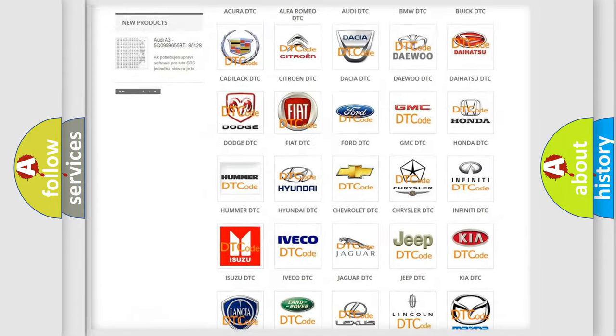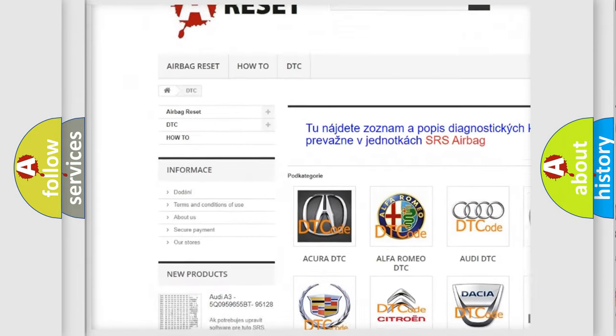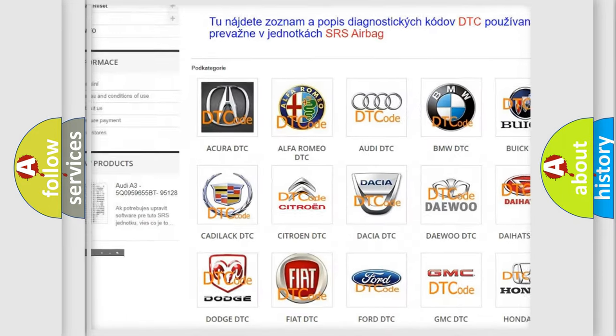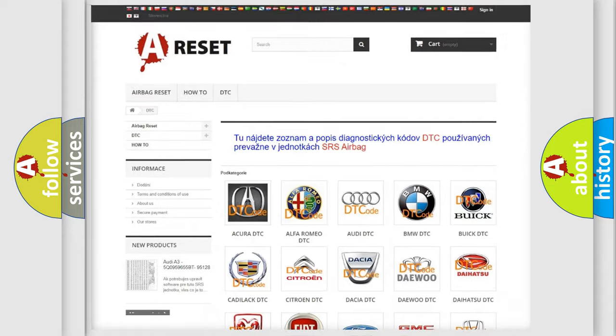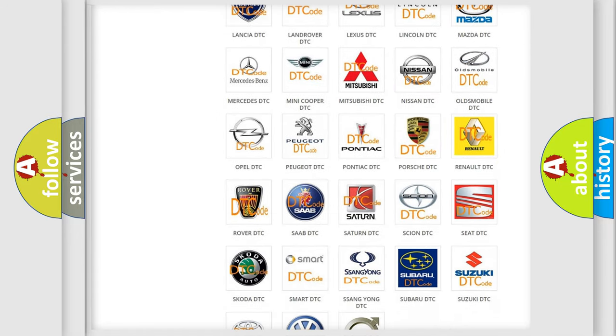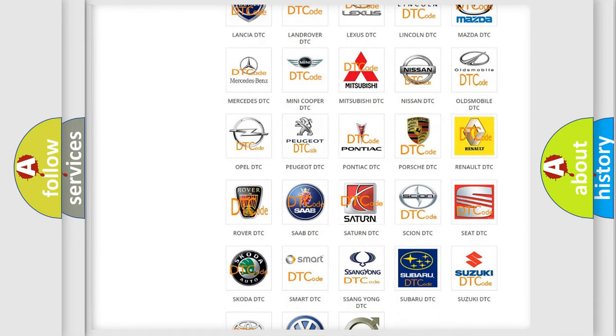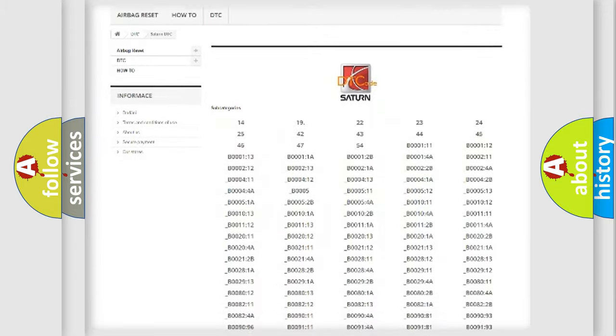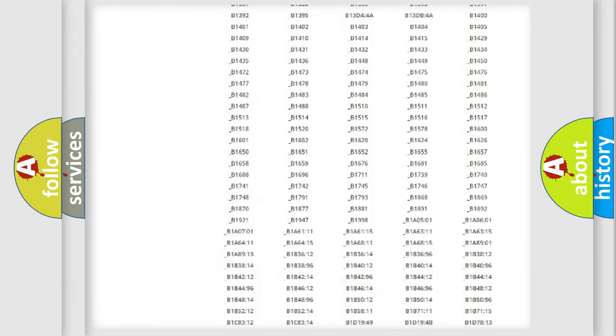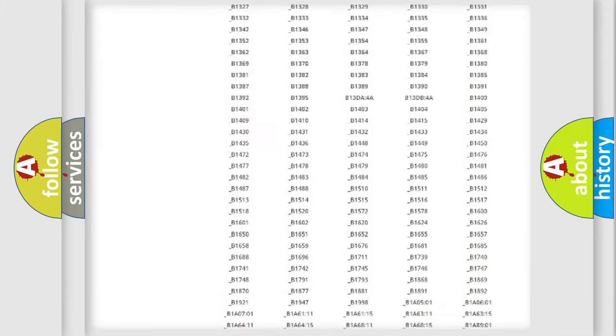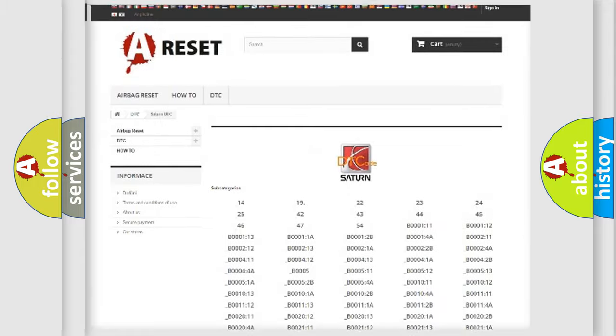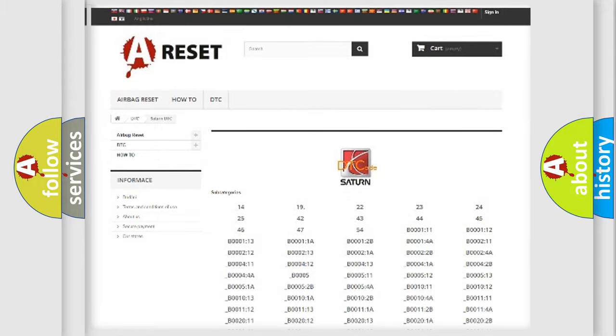Our website airbagreset.sk produces useful videos for you. You do not have to go through the OBD2 protocol anymore to know how to troubleshoot any car breakdown. You will find all the diagnostic codes that can be diagnosed in Saturn vehicles, and many other useful things.